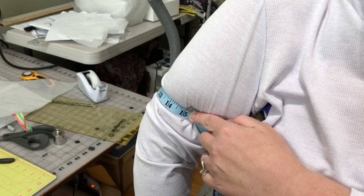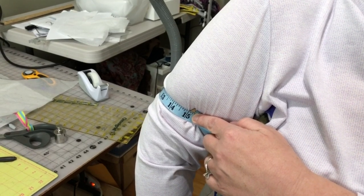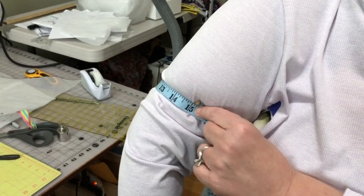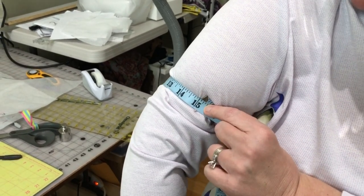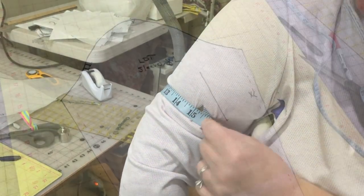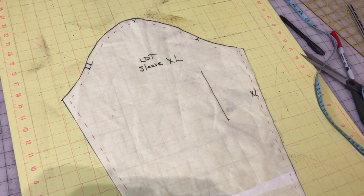Let's get started bringing you the full bicep adjustment. To determine the size of your bicep adjustment you'll need to measure your bicep at the fullest part of your bicep.